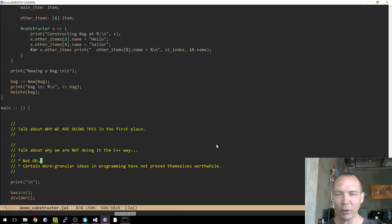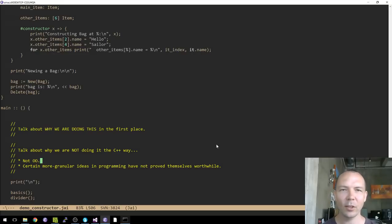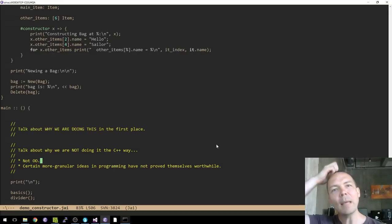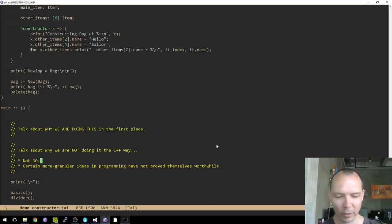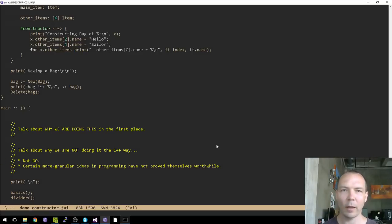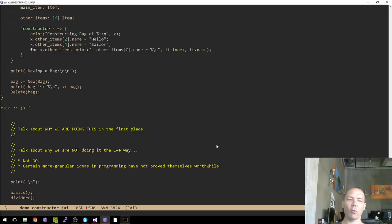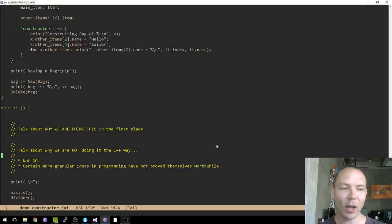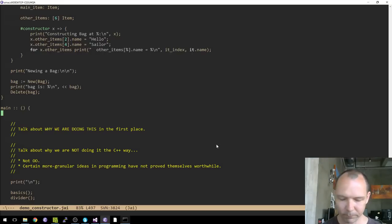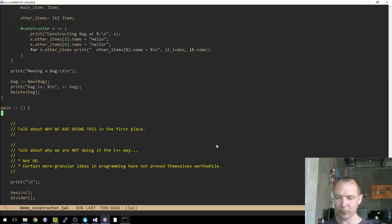Hello everybody and welcome to yet another demo. This demo is not going to be about amazing language features that no other language has. It's going to be about filling a few gaps that this language previously had not filled in. The gap we're going to talk about today is constructors and destructors, and the design of constructors and destructors in this language is very different from most languages — especially very different from C++.